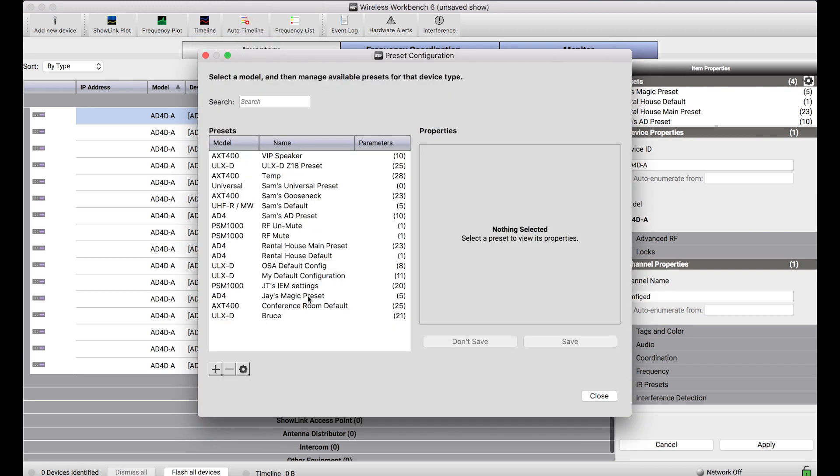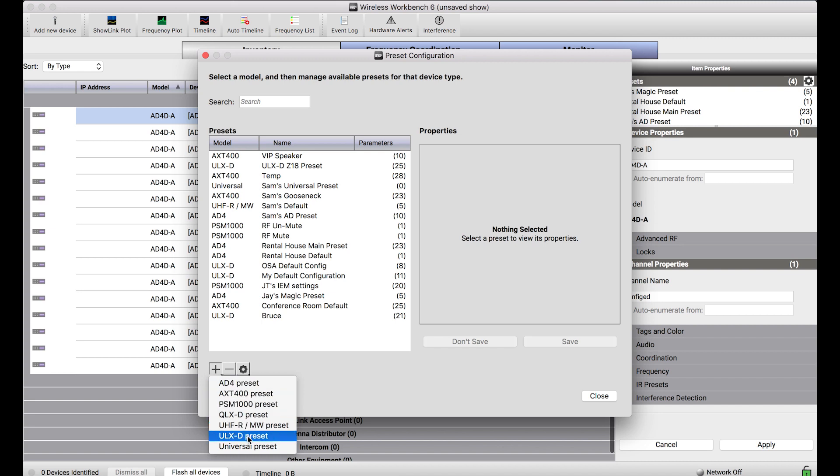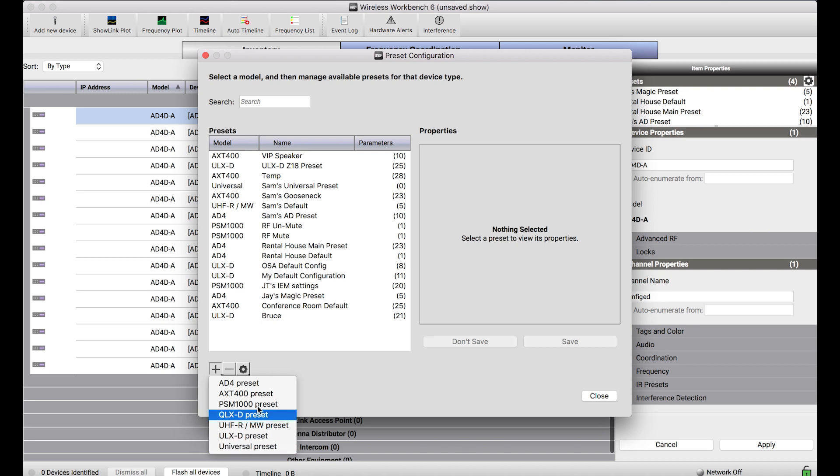This dialog shows me all of the presets I have already and allows me to create new ones. To create a new one, select plus and choose the model or device you want to create a preset for. Because different devices have different properties, you can pick one of these presets and get an extended list of properties. Or if you want to apply a preset to a different group of devices or multiple types of devices at once, choose universal preset.